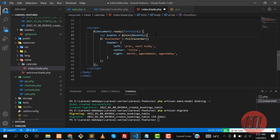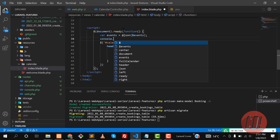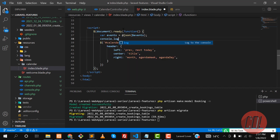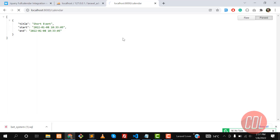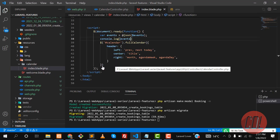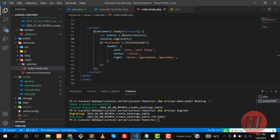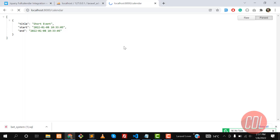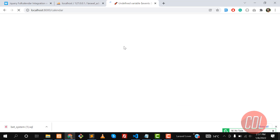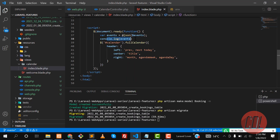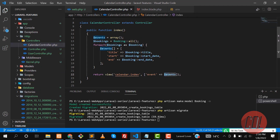Now it's time to grab these events in our JavaScript. I'm creating a new variable: var events, and using the Blade @json directive to get the PHP Laravel variable into JavaScript. So here we have the events variable which we are returning from the controller. Let me console.log this to check — but it returned 'undefined variable event', because I misspelled it as 'event' instead of 'events'.